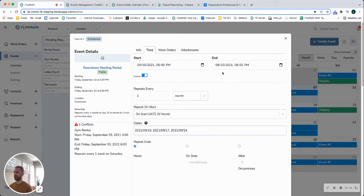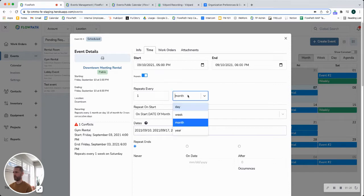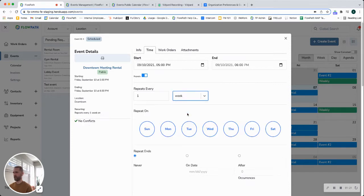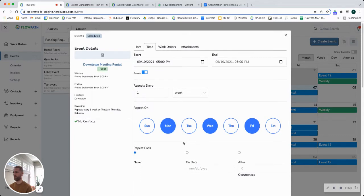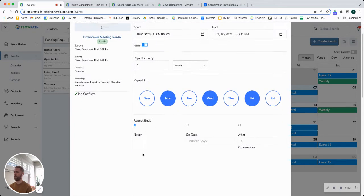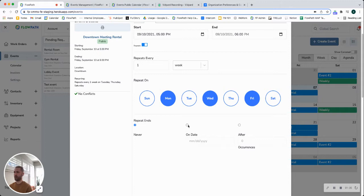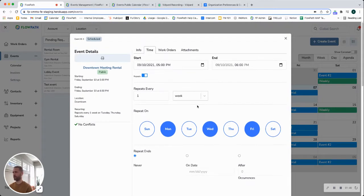So for example I can come down here and say I want this to repeat every week. You'll notice that my conflict has now been removed and we also make it flexible for you to choose certain days of the week for this to occur on and then how many times it's going to repeat. So you can say never, it can repeat on a certain date or after so many occurrences. So after five occurrences this would then stop.